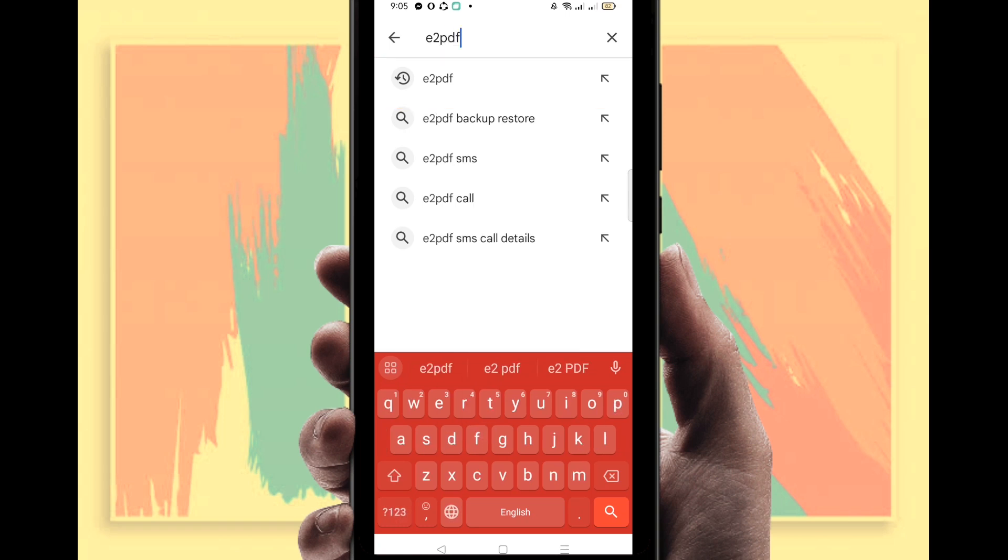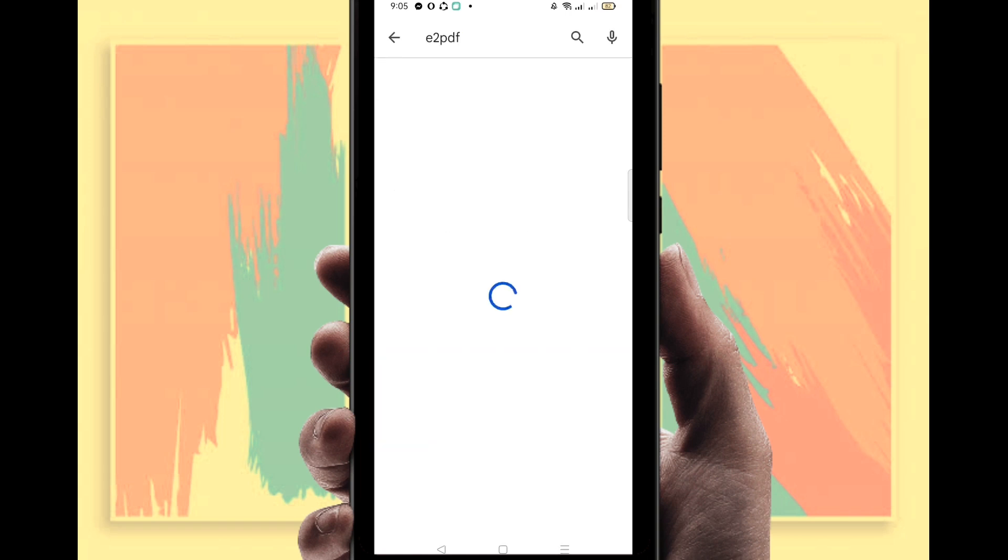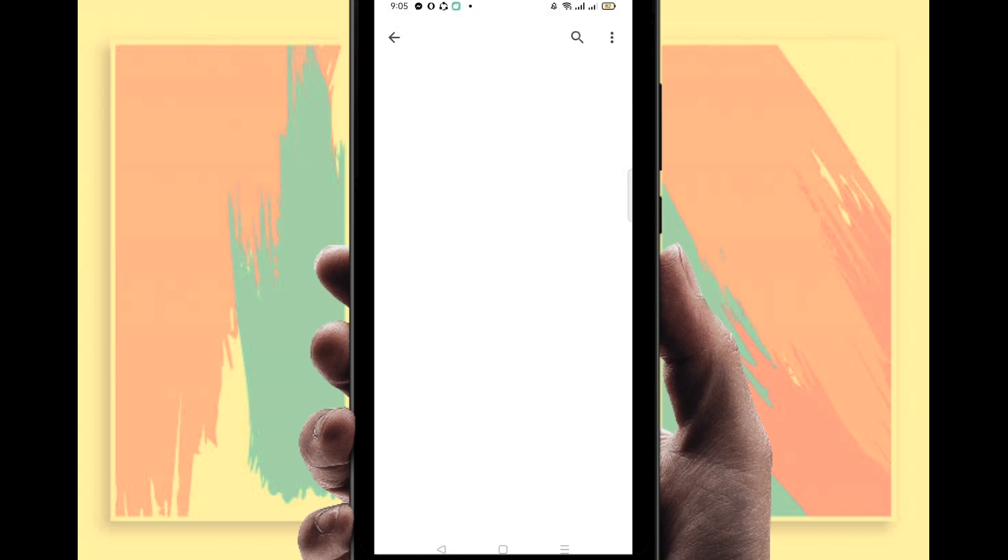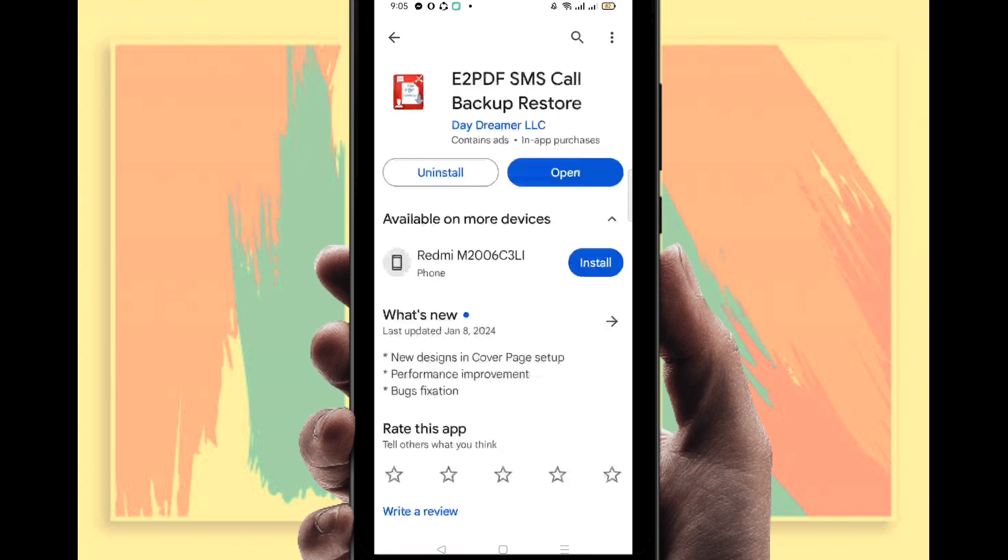Okay, e2pdf, you can see here. Click on it and you'll find a number of applications, but here it is. You can see here Daydreamer LLC. You have to find this one. You can see I already installed it.